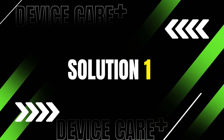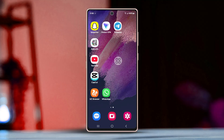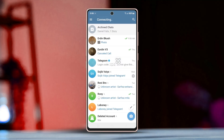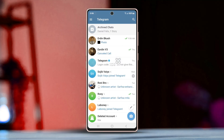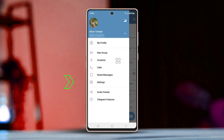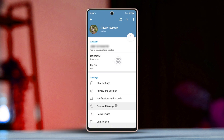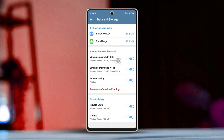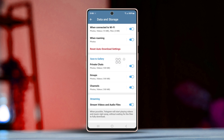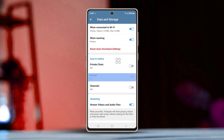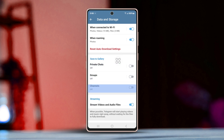Solution 1: Ensure Save to Gallery is enabled. First, go to the Telegram app, then tap the hamburger icon in the top left corner. In the settings menu, tap on Data and Storage. After that, turn off all the options under Save to Gallery, which include private chats, groups, and channels.